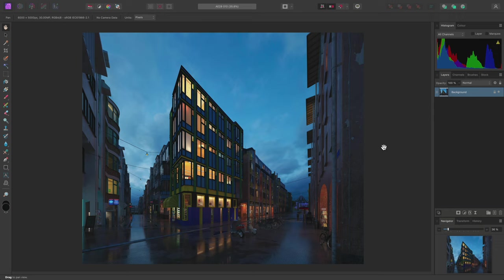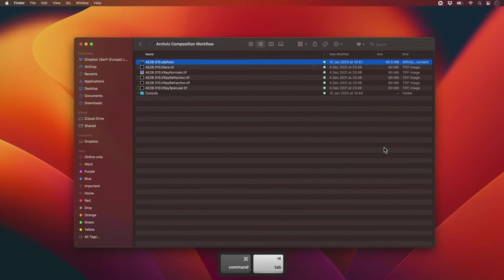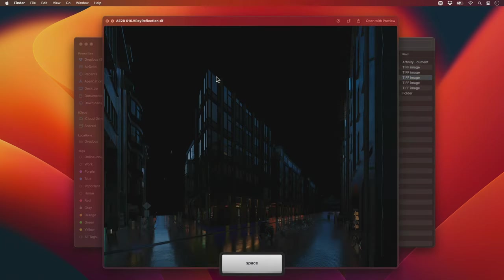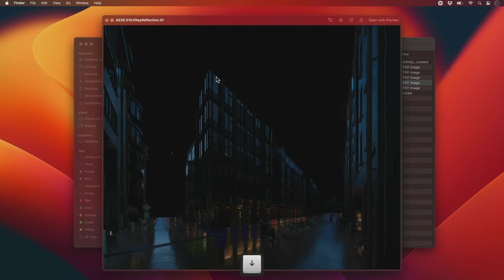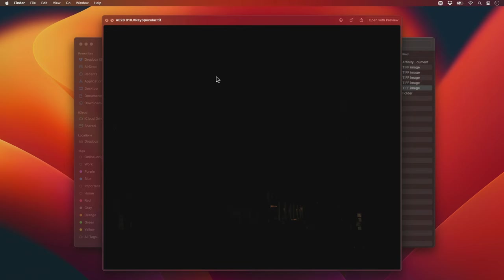I'm starting with a final render from 3ds Max and V-Ray. In addition to the final pass, I've also saved out various render passes, such as the reflection, refraction, and specular passes.